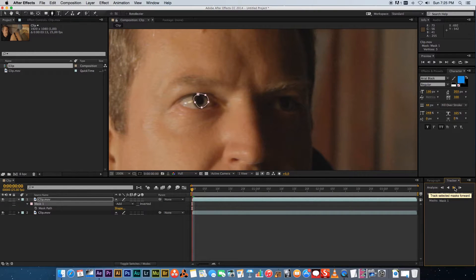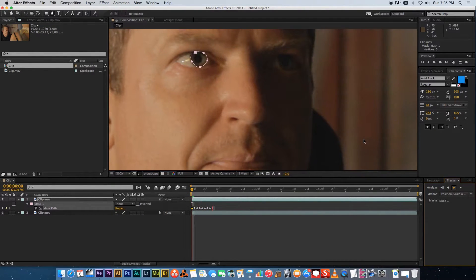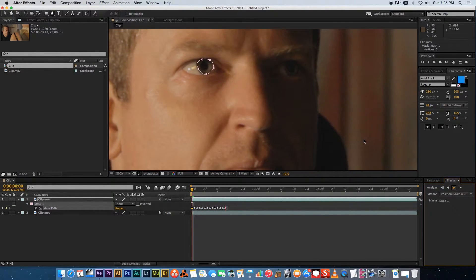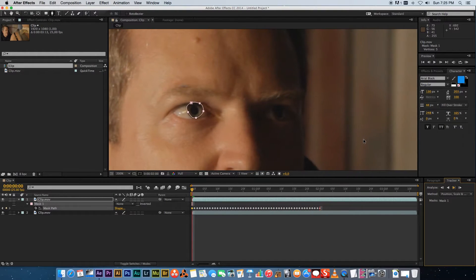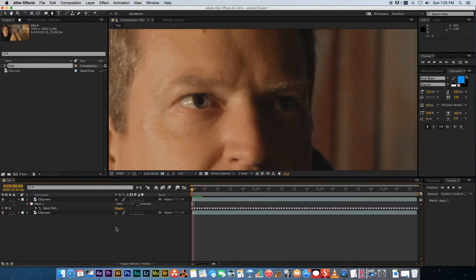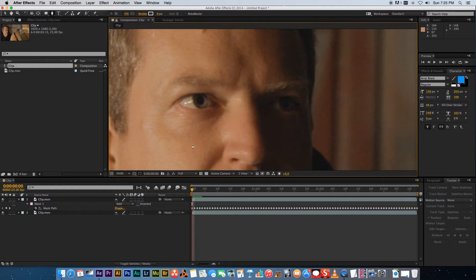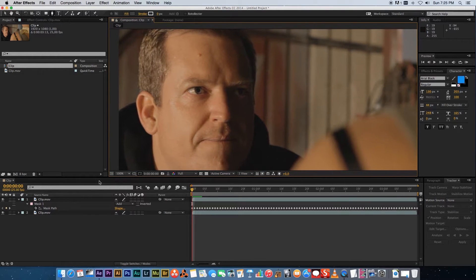track selected mask forward and that's gonna track your mask to the footage so let's just give it a few seconds to finish. Okay once that's done let's just zoom out here a little bit and if you click